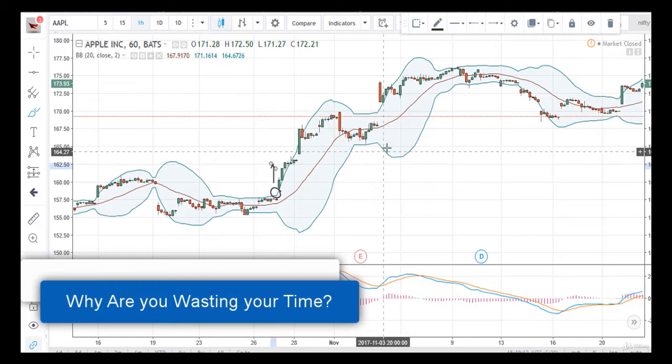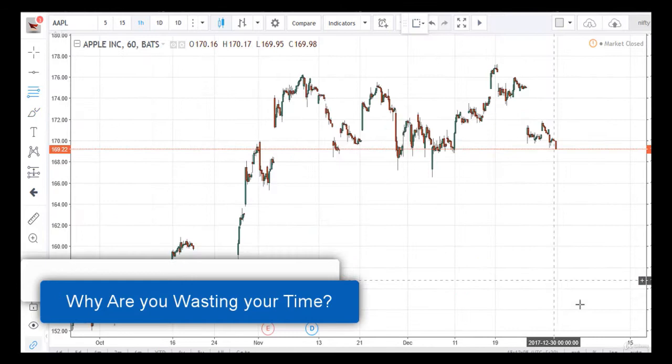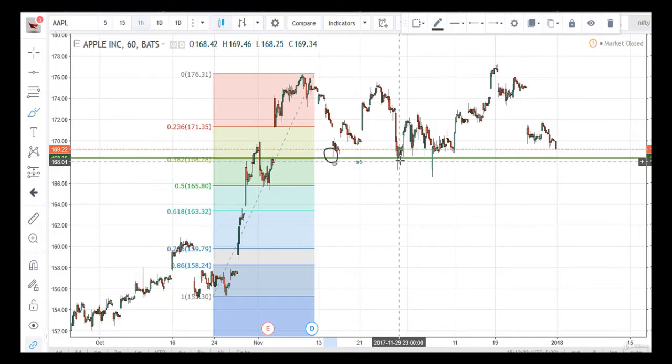Learn the art of technical analysis, analyze the market yourself, and trade the stocks you want in your own manner and trading style. I think you have understood what this course is all about. I hope to see you in this course. Good luck!